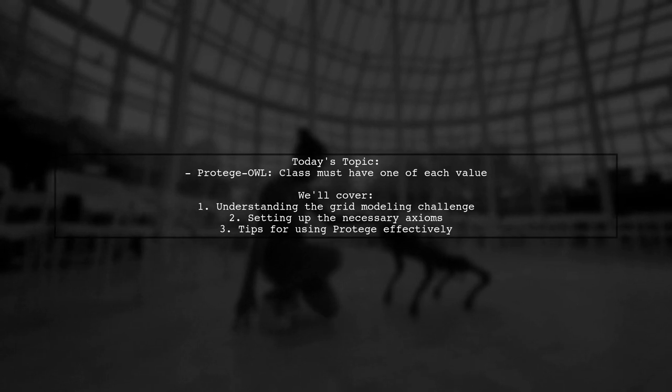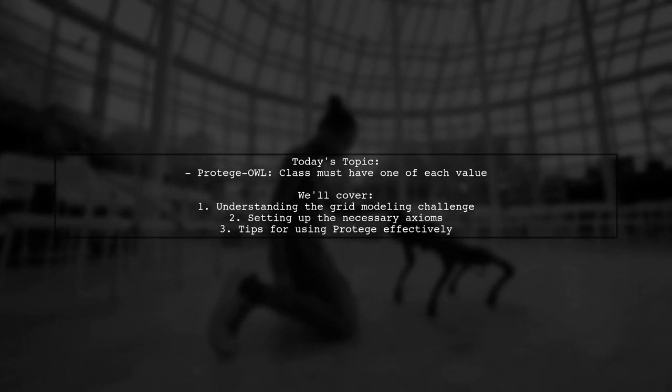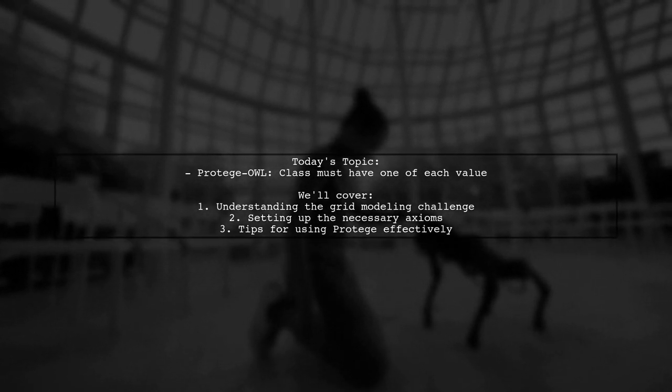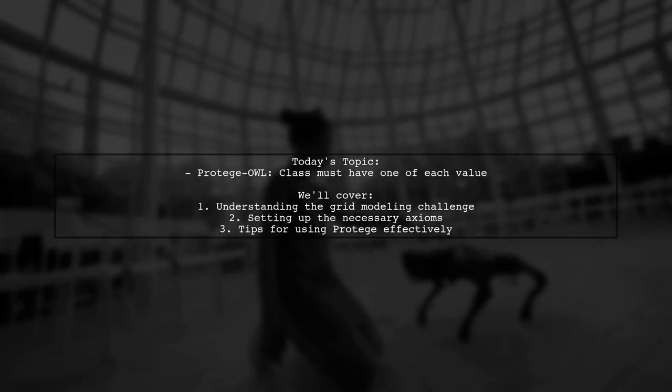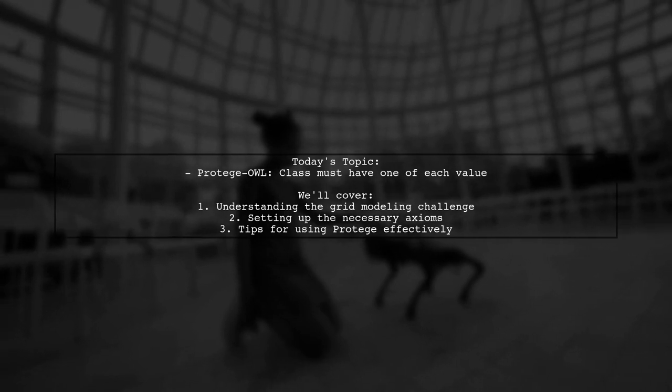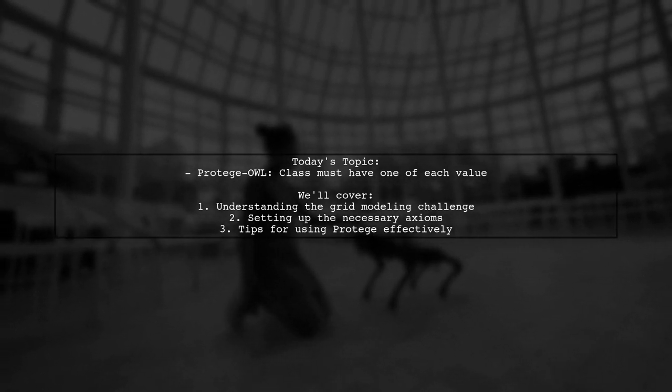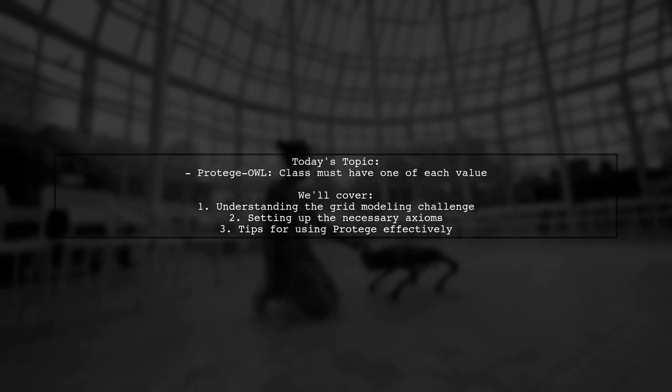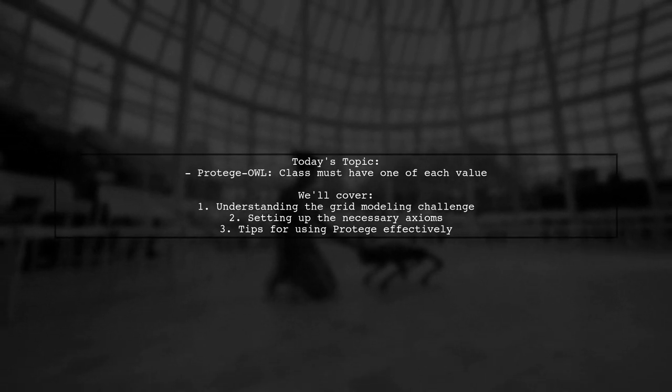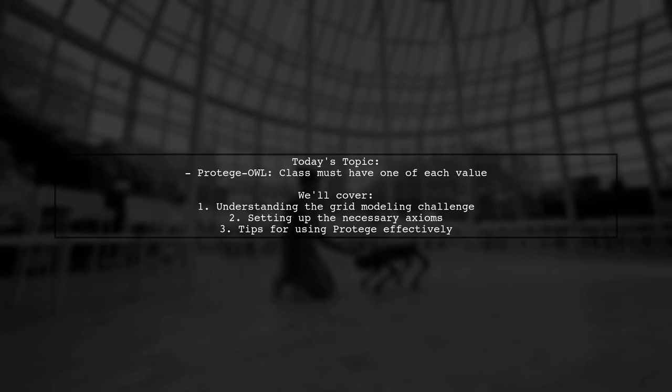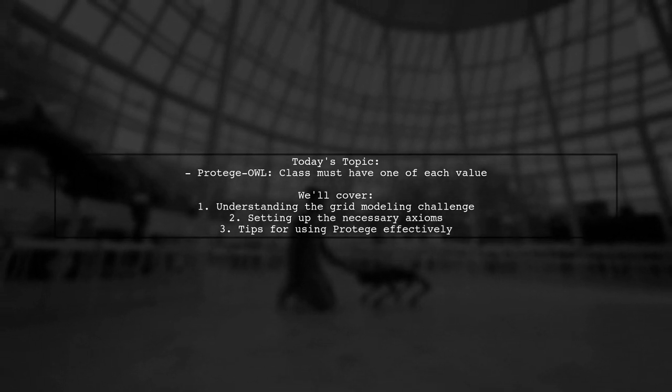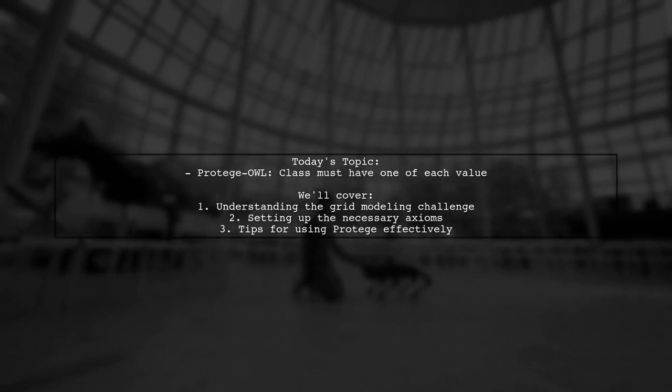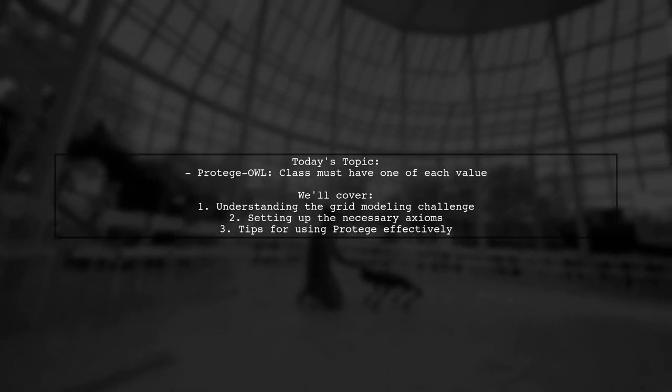Our viewer is trying to create a grid with properties similar to Sudoku, specifically in Manchester OWL syntax. They need to establish a rule that ensures each column contains exactly four cells, each filled with the numbers 1 through 4. Let's dive into the details of this challenge and explore how to set up the necessary axioms in Protege.